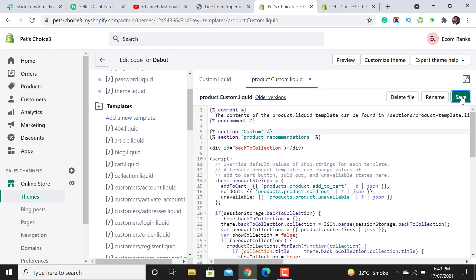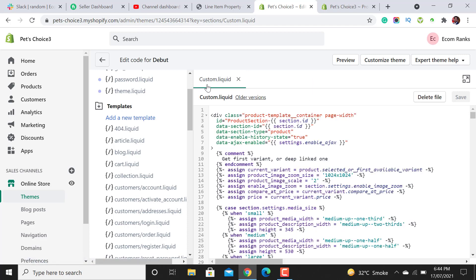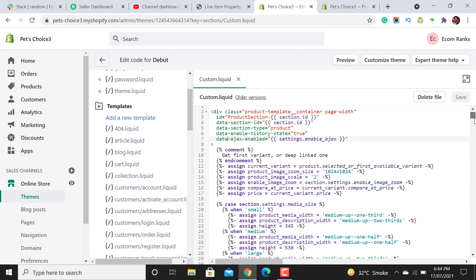Make sure you hit the Save button. Now close this product-custom liquid file. In the custom.liquid file we will add some lines of code for the custom sections.